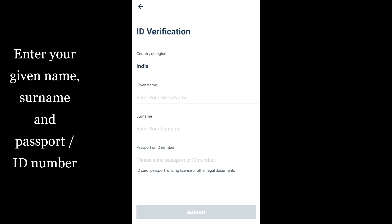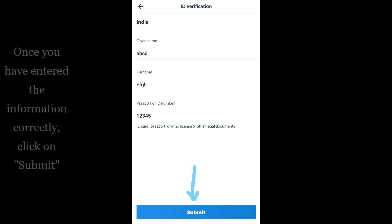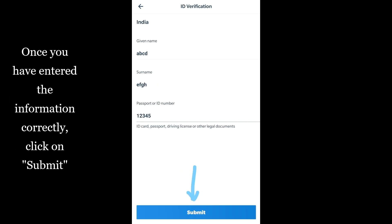Enter your given name, surname, and passport or ID number. Once you have entered the information correctly, click on submit.